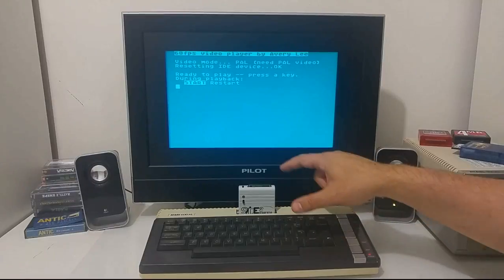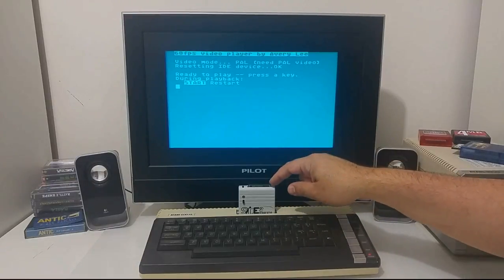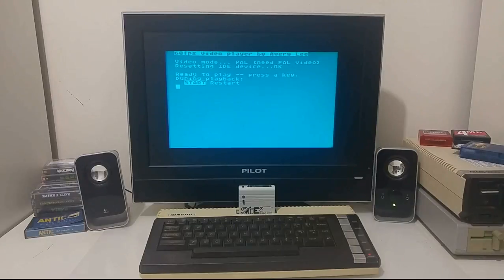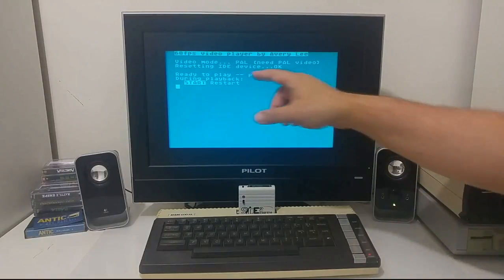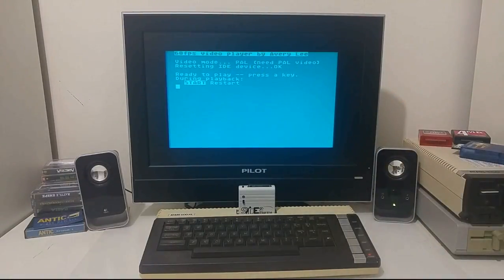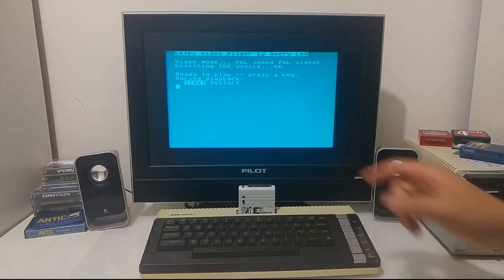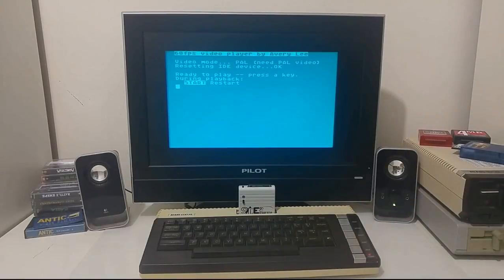If you have a PAL computer, then copy PAL format movies. If you have an NTSC machine, just copy NTSC movies. On the link that I will give to the Atari Age forum, on this specific 60 frames per second video player topic, there are also tools that allow you to convert videos into a hard drive image that you can then copy into a compact flash. All the tools, players, and sample videos are available there to download.